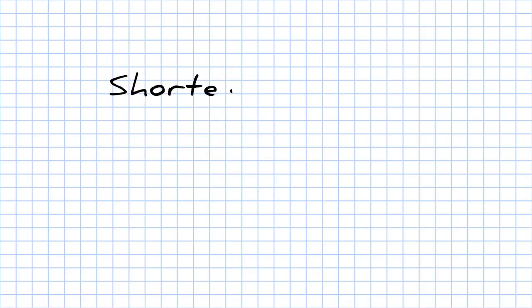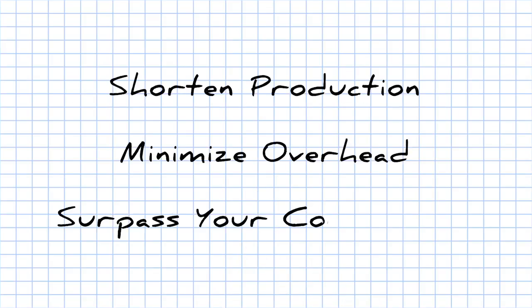SOLIDWORKS Composer. Shorten production, minimize overhead, surpass your competition.